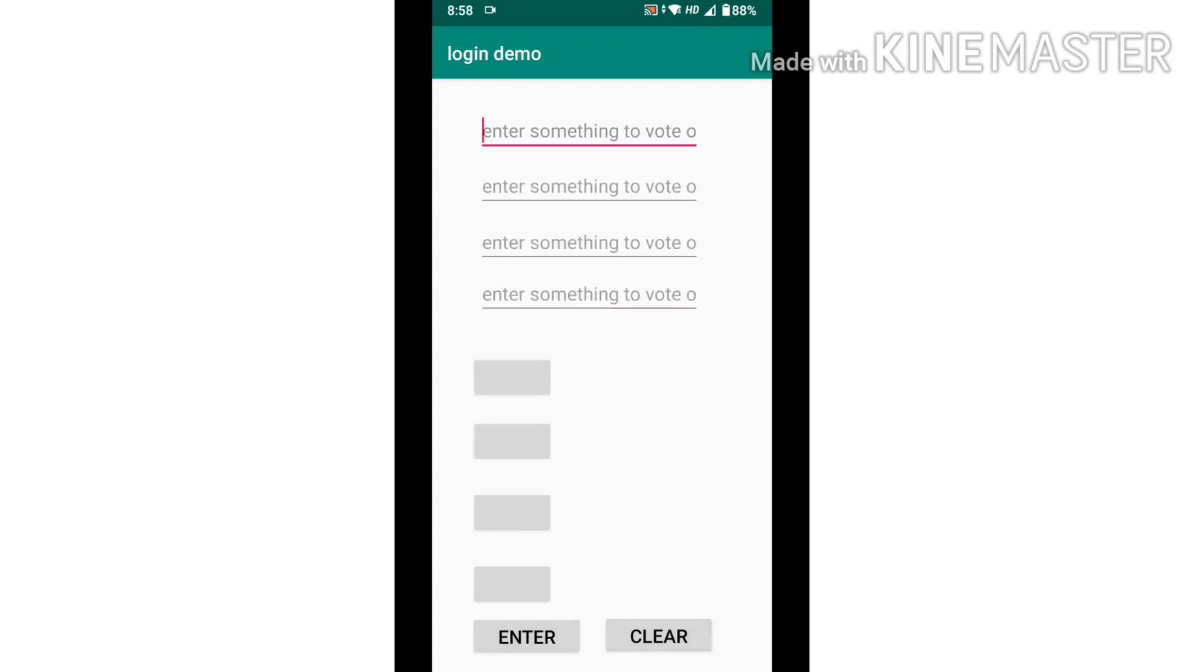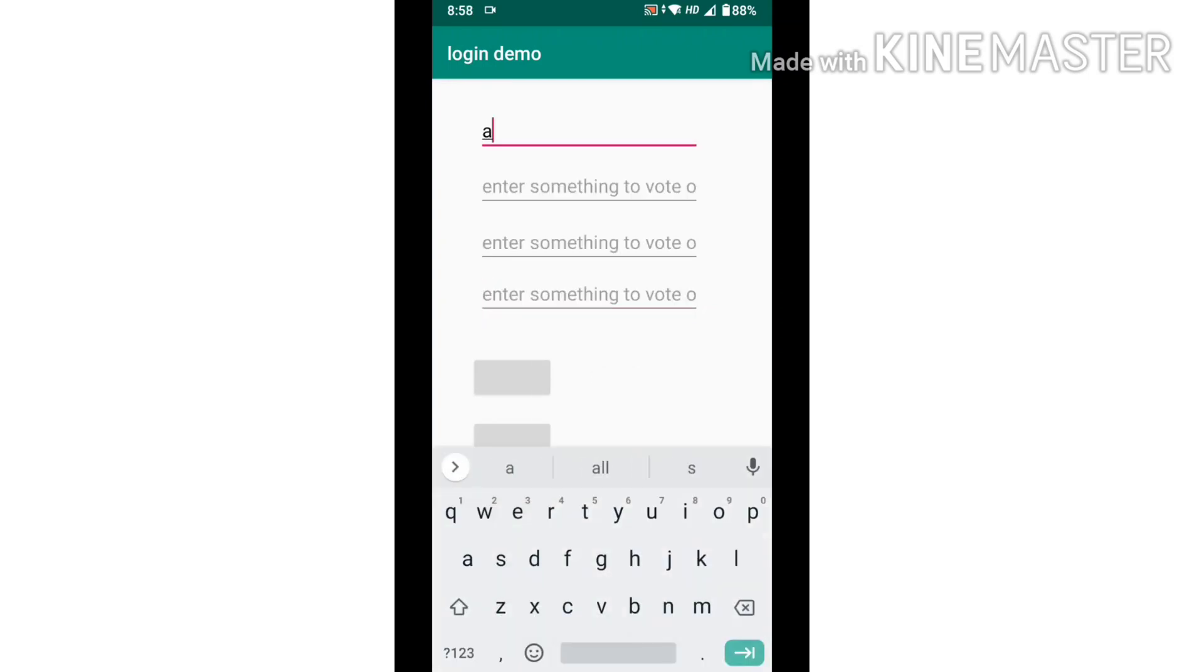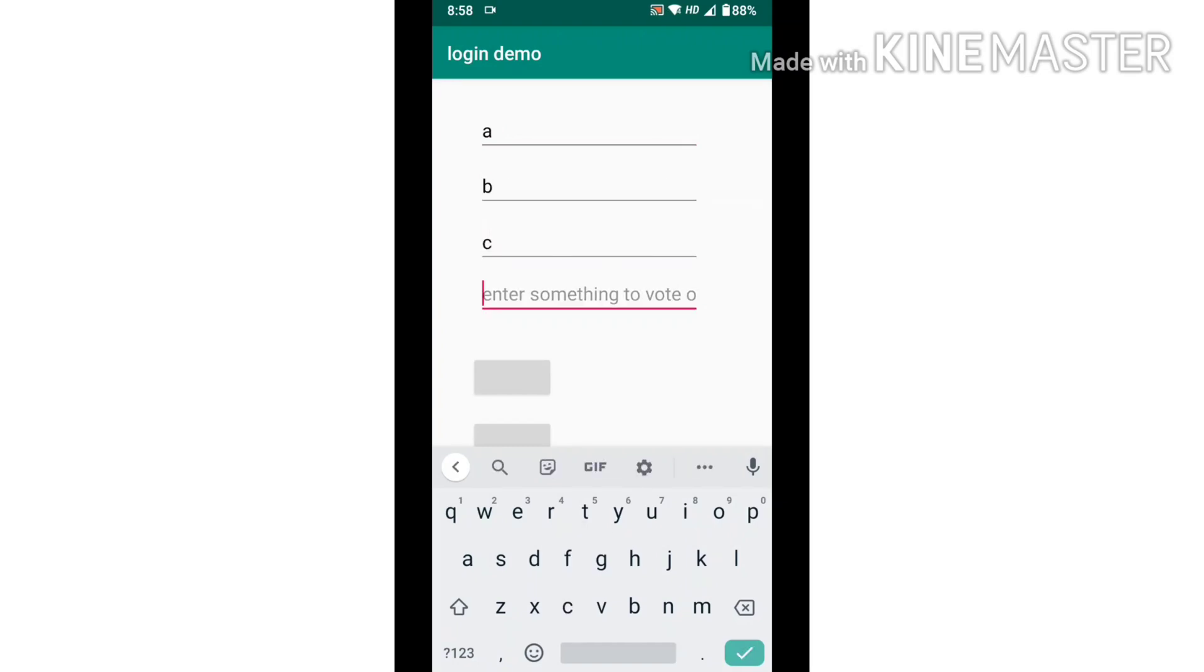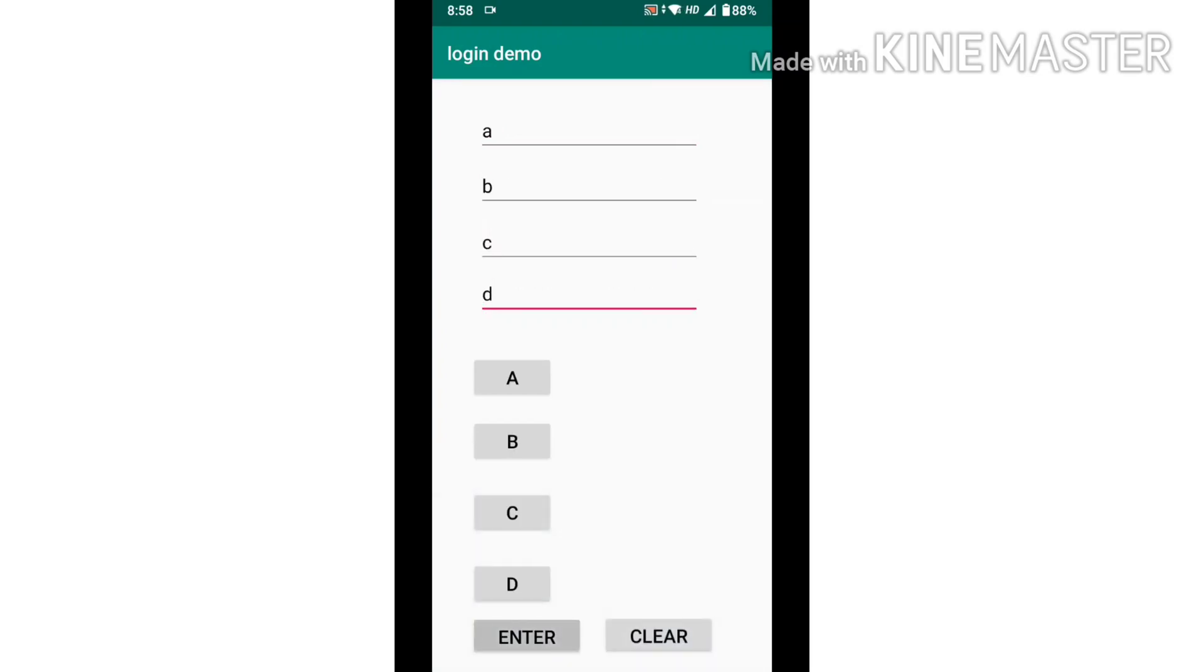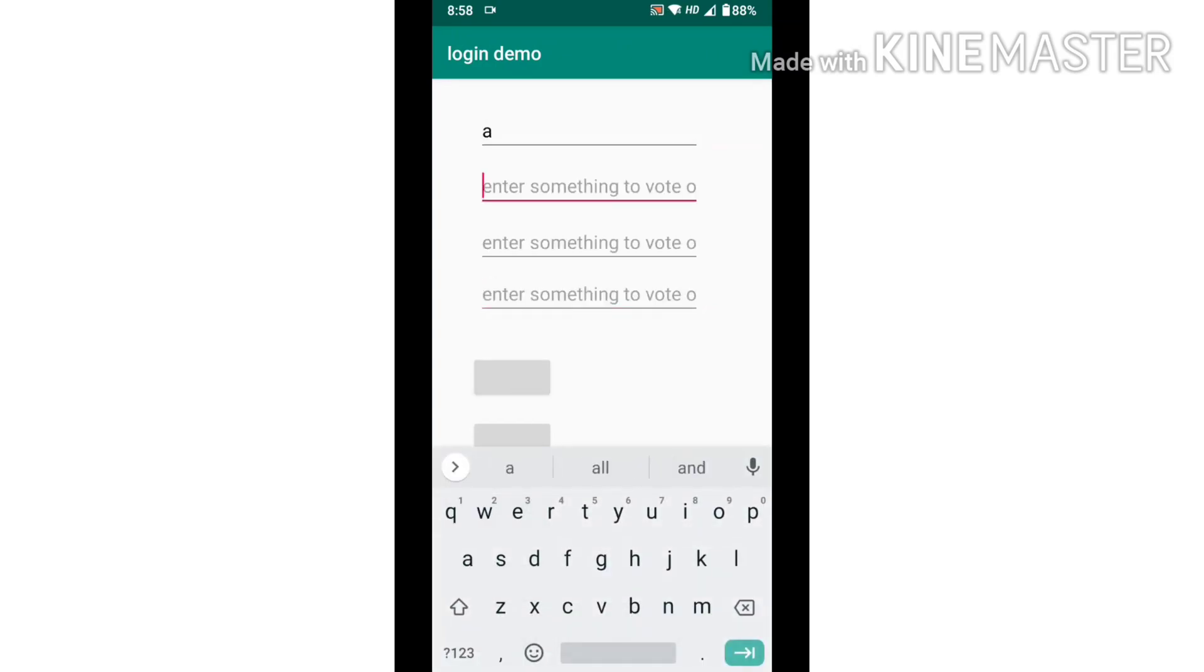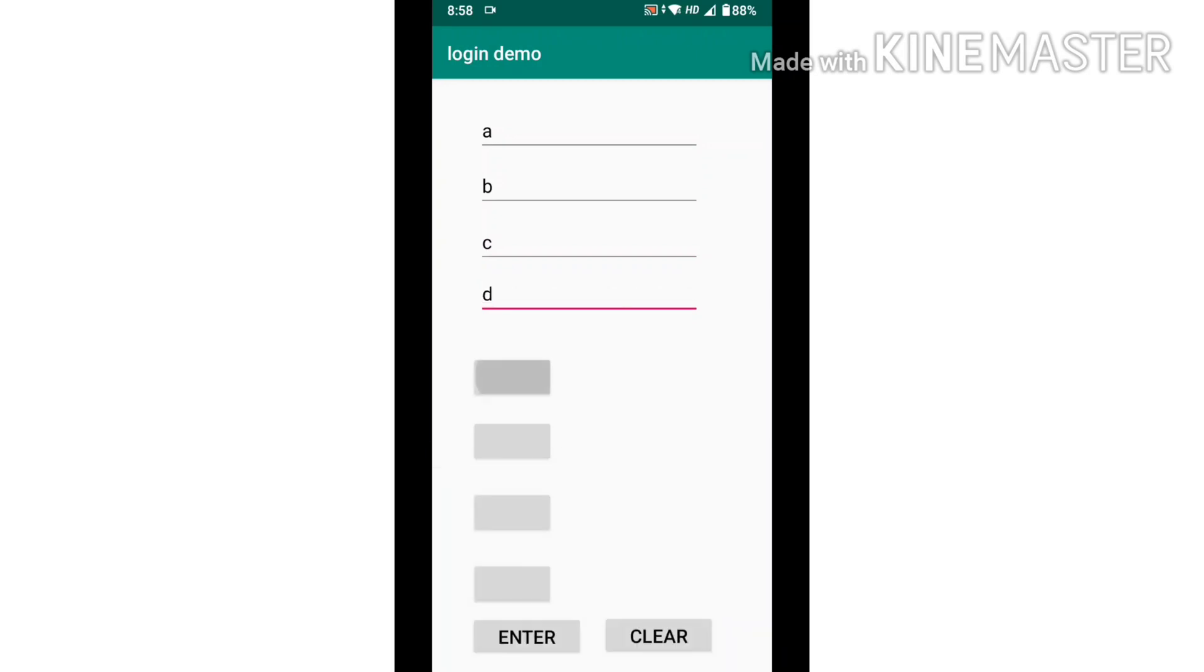It calculates how many times it is clicked and that's how you vote. If you press the clear button, it clears all the stuff and you can vote again.